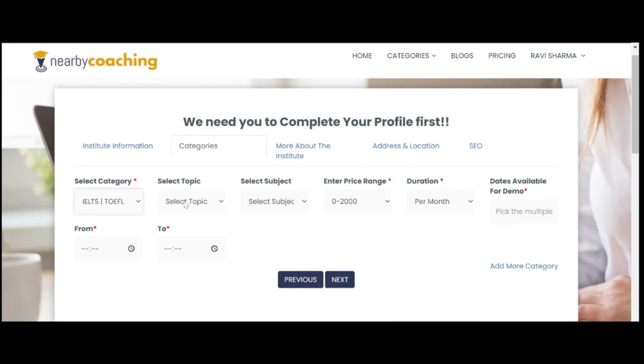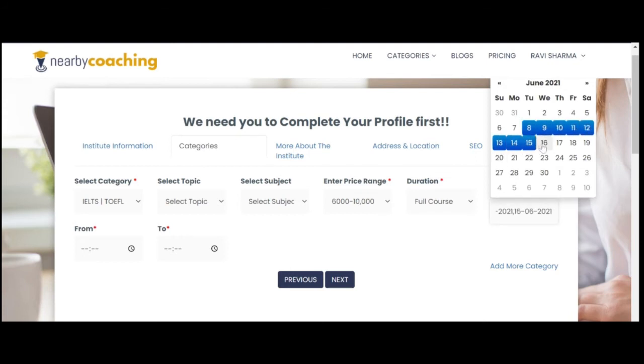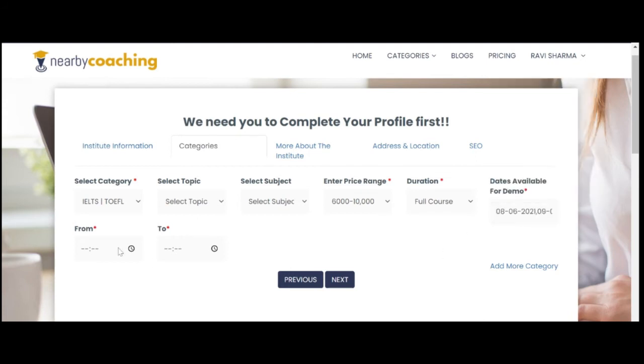The next step is to put in the category and subcategory for which you give training. Put in the fee range and duration against each subcategory. Next, select the dates on which you can provide demo or counseling to students. You can select multiple upcoming dates.